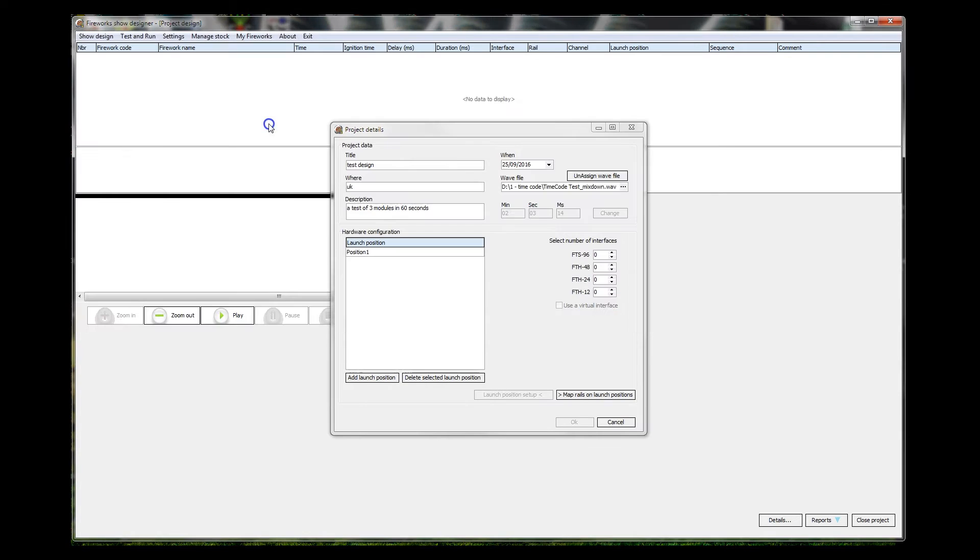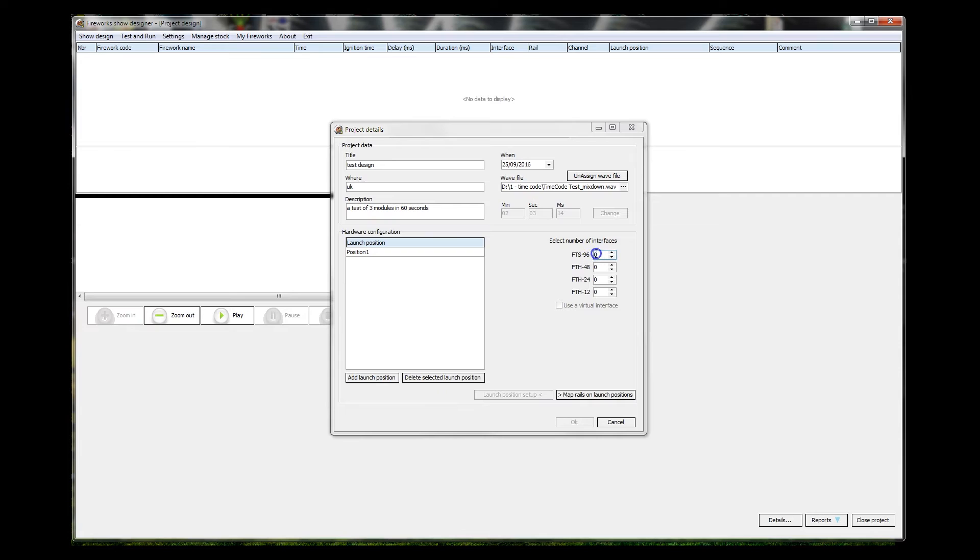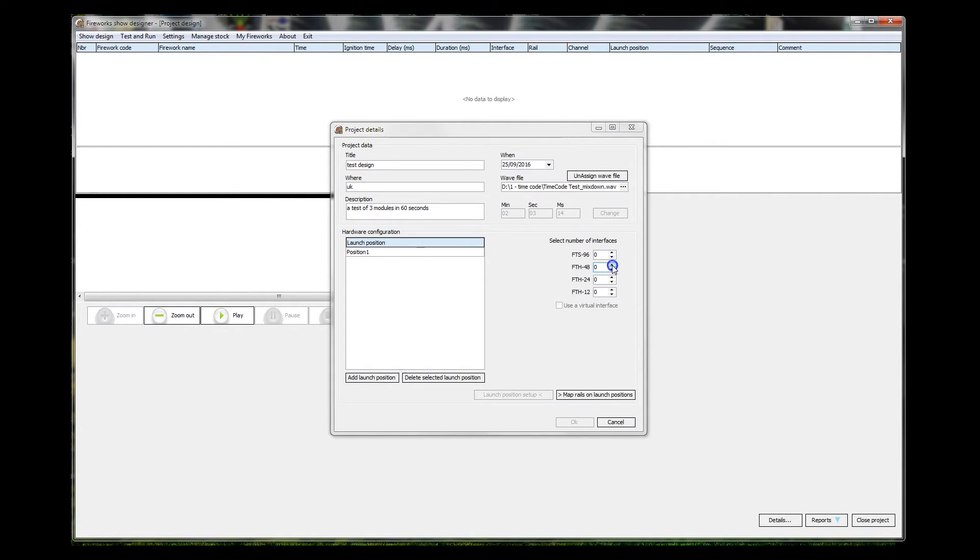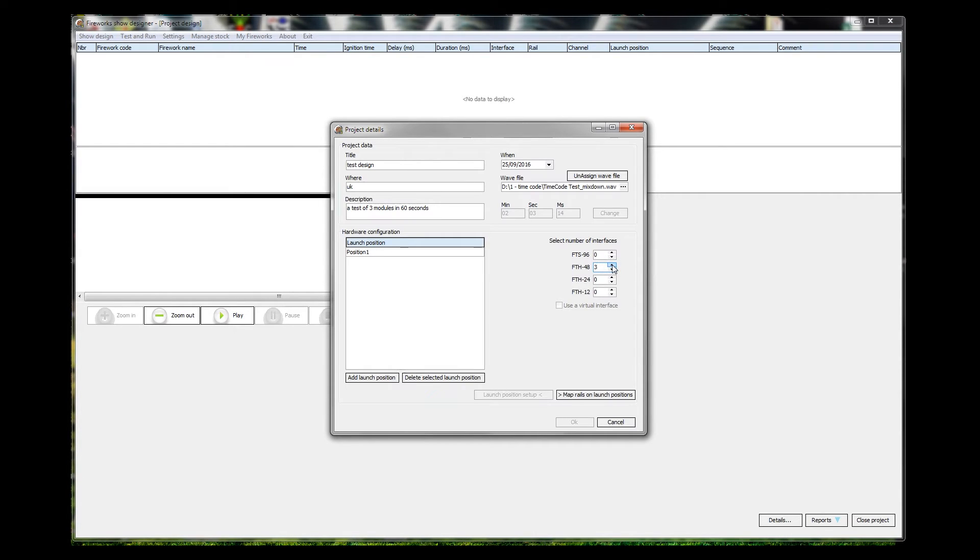What interfaces do we have? The 96 is the old style of FireTek firing system with eight slats, sold in 2009 onwards. The one that we have is the 48, and we will need three of those, so we have three firing modules.